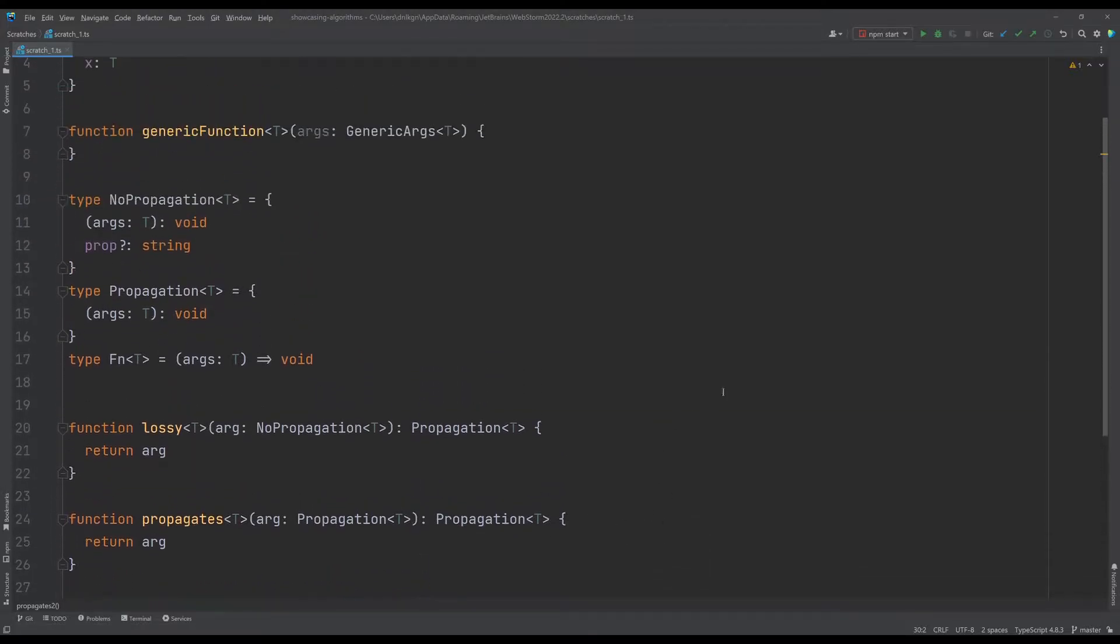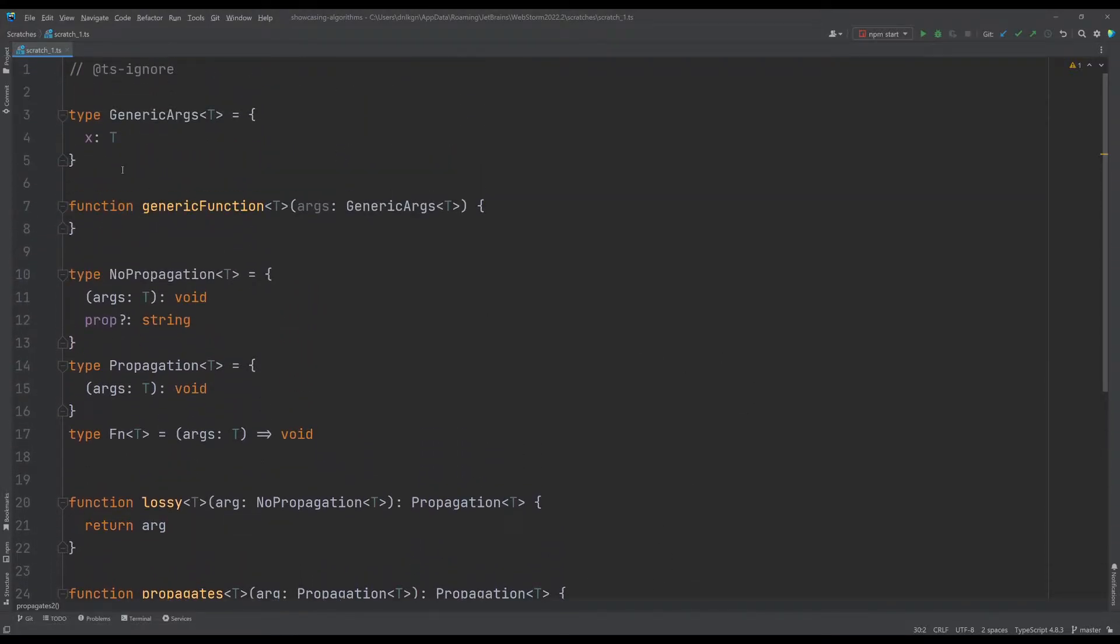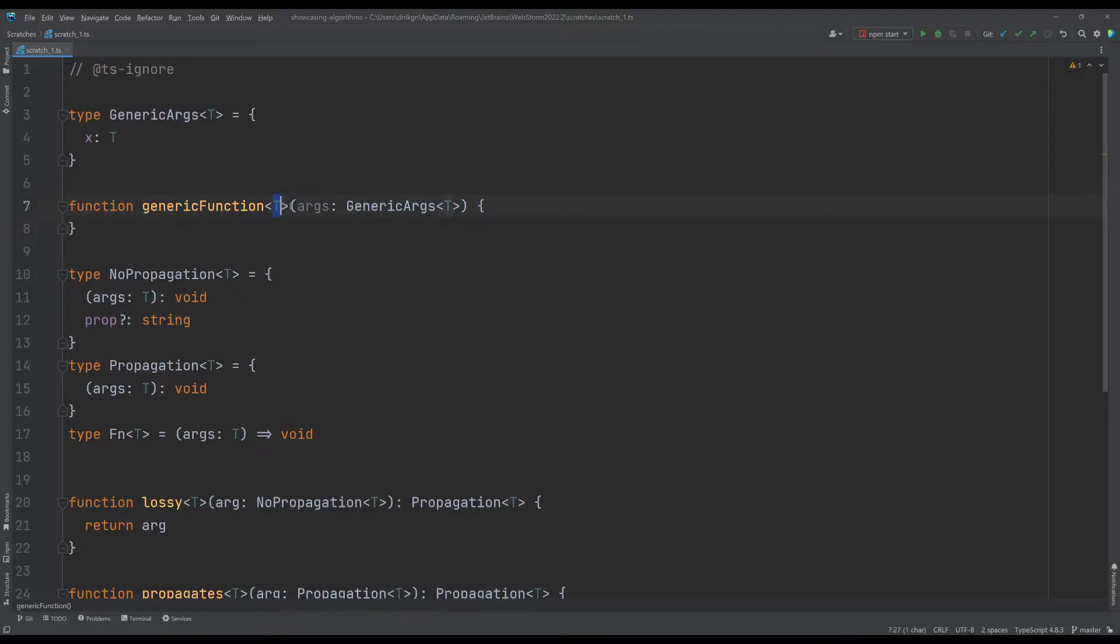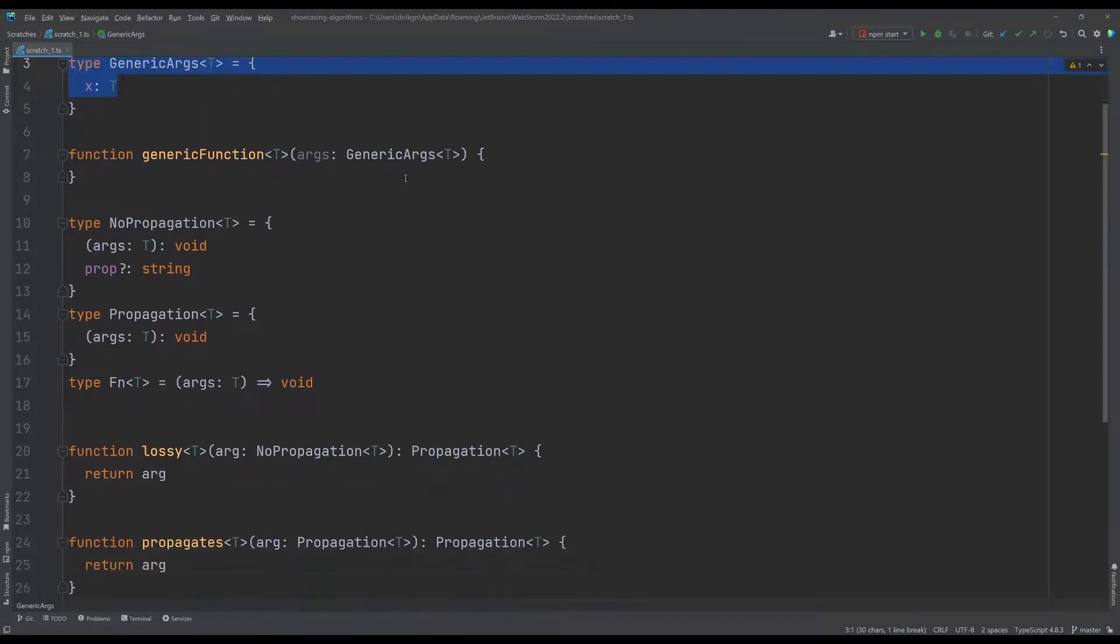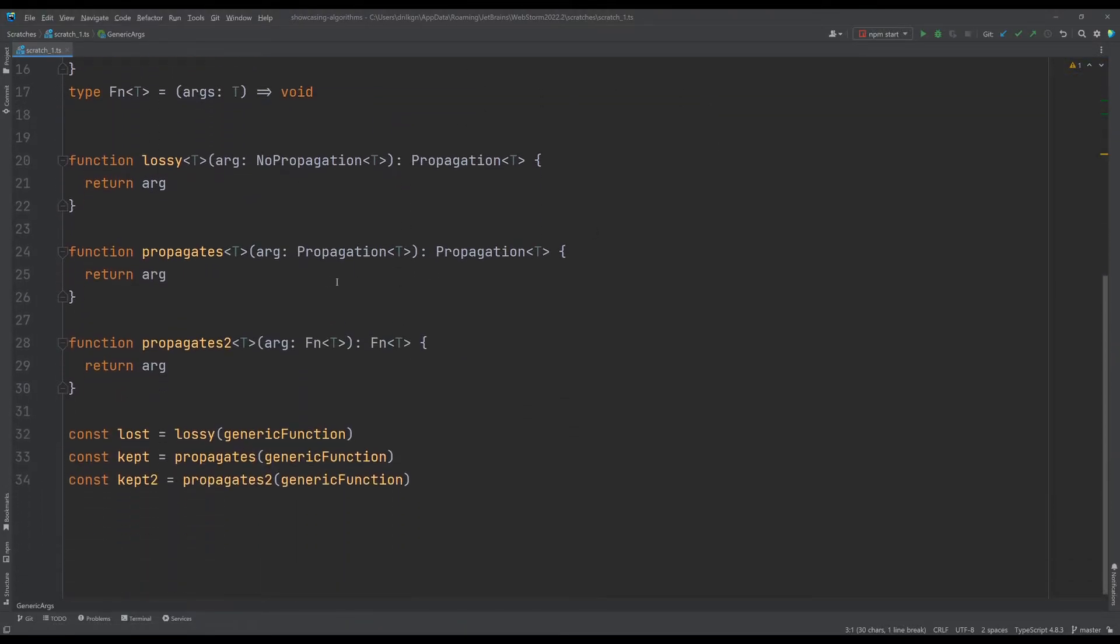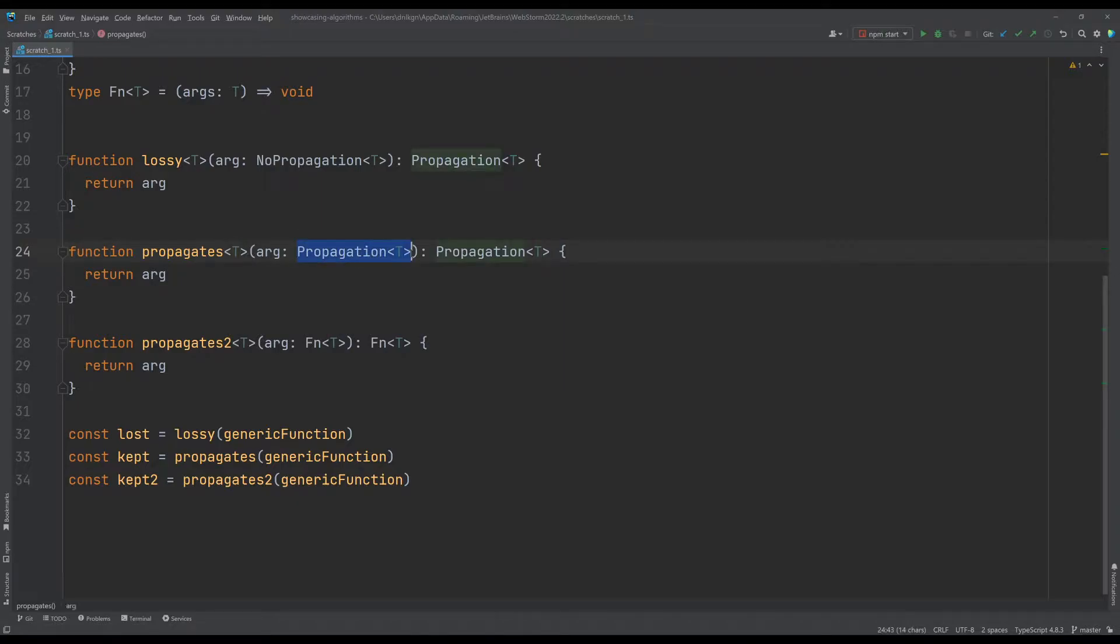So if we have a generic function which has a generic type argument and it does something here, we don't care about it for now. And we have then a function which is also generic that accepts a generic argument and returns this generic argument.